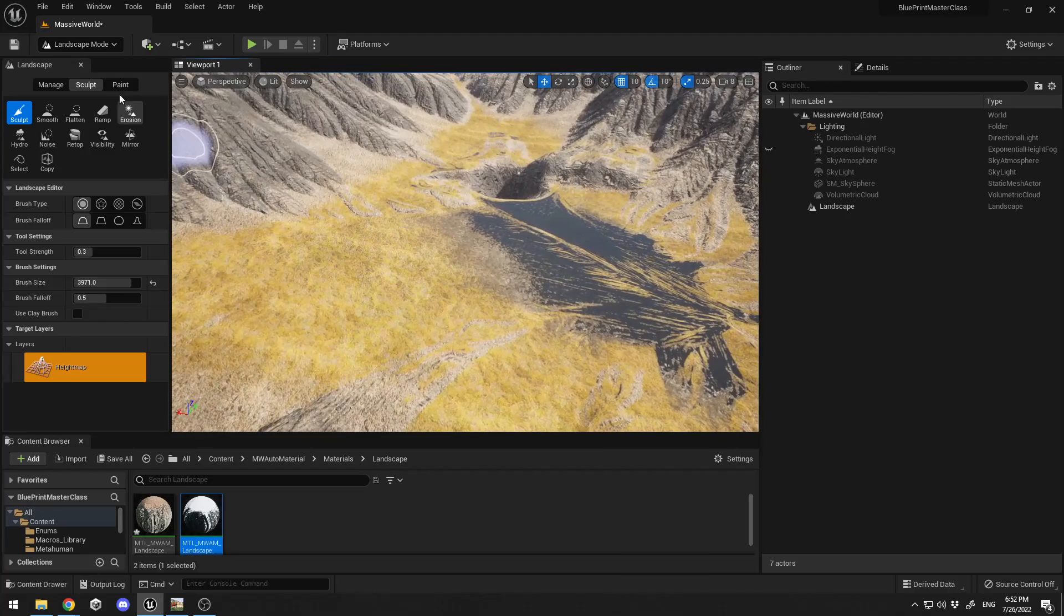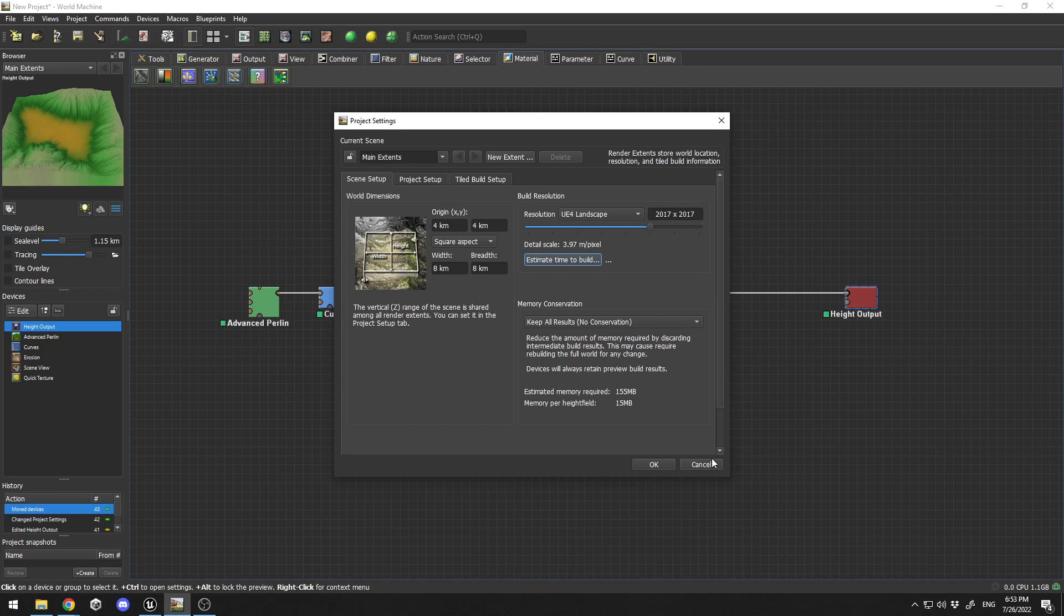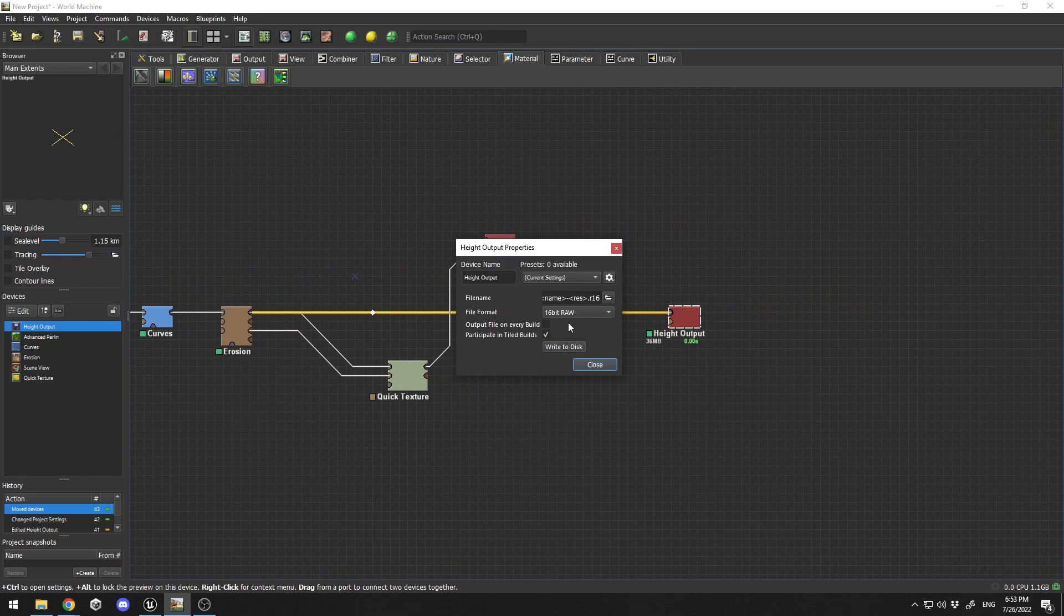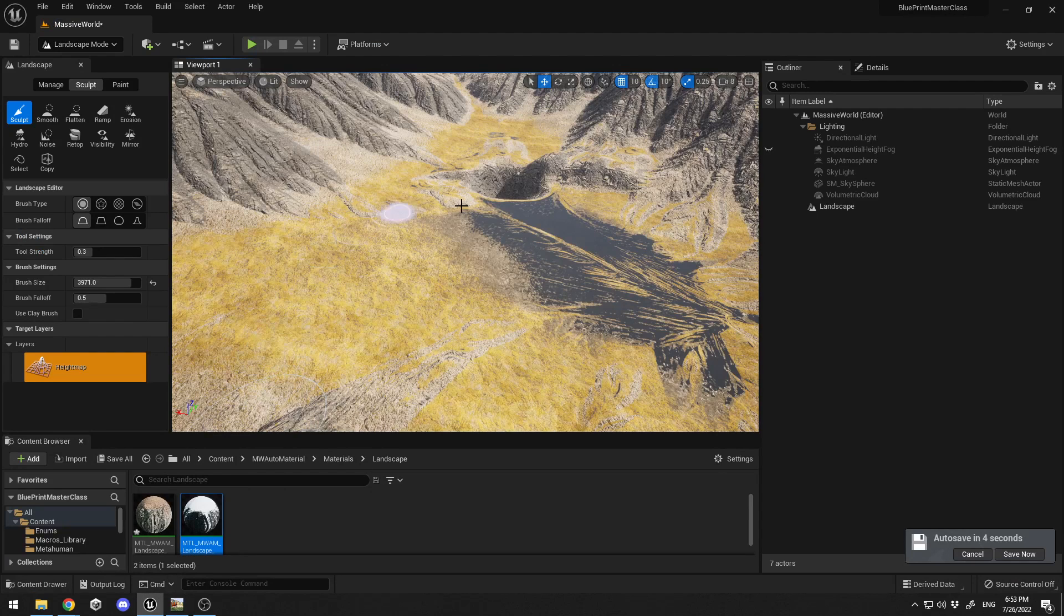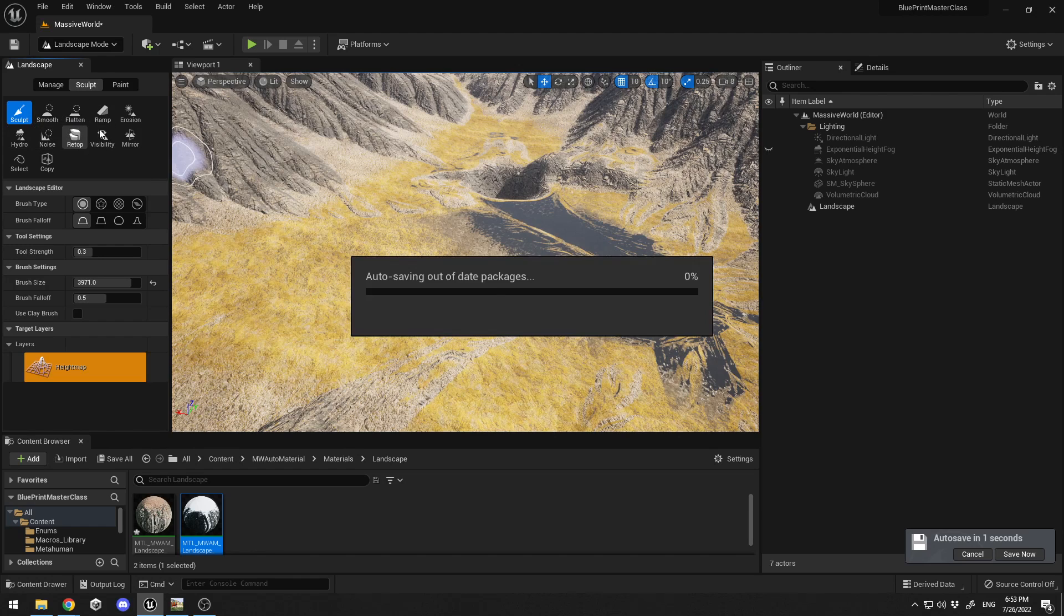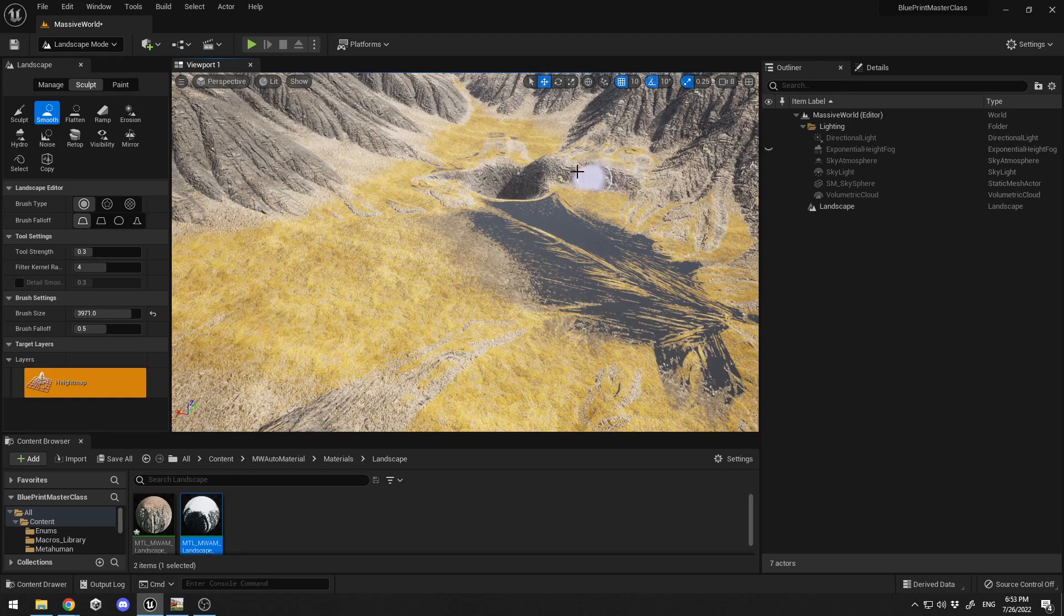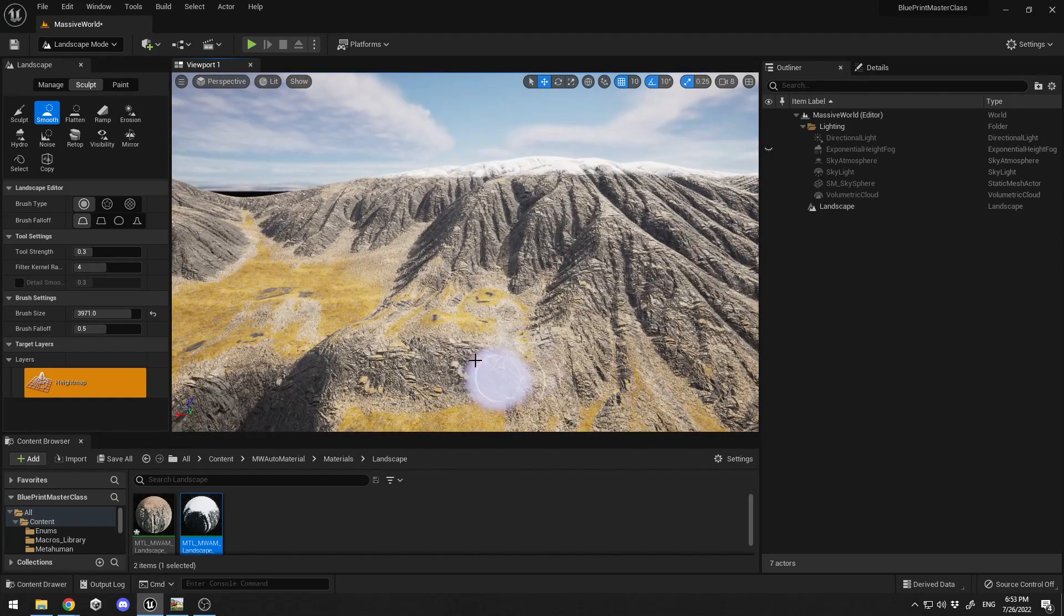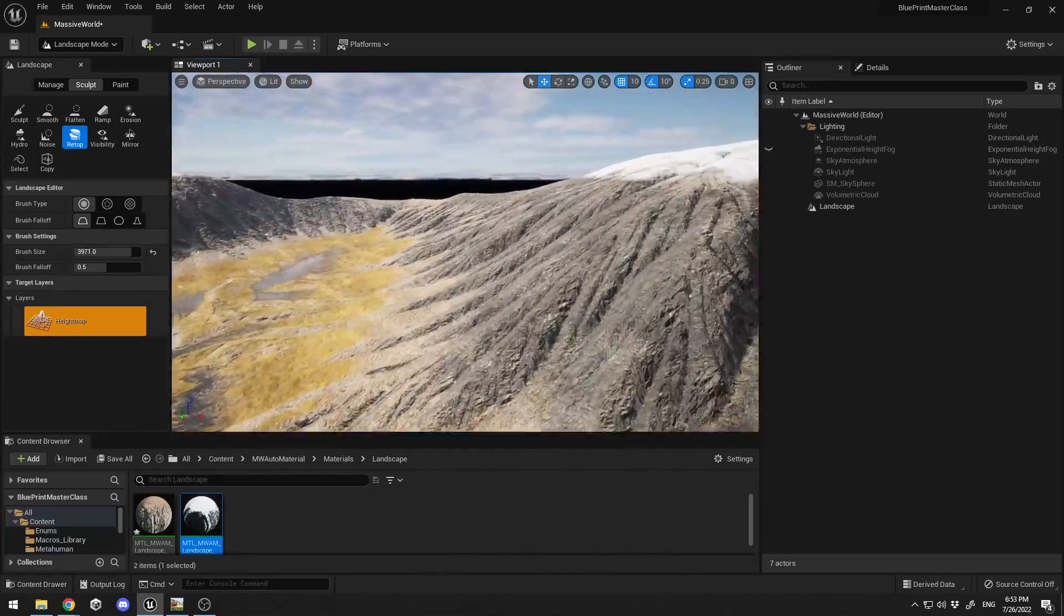This is pretty much how you can export your World Machine design map and import it into Unreal Engine. Just keep in mind to match the resolutions. You can increase the resolution, increase the kilometers in the dimensions. From the height output, double click 16-bit RAW, write to disk. You can use all the tools to manipulate and fix your terrain if you have some areas you want to tweak or model.